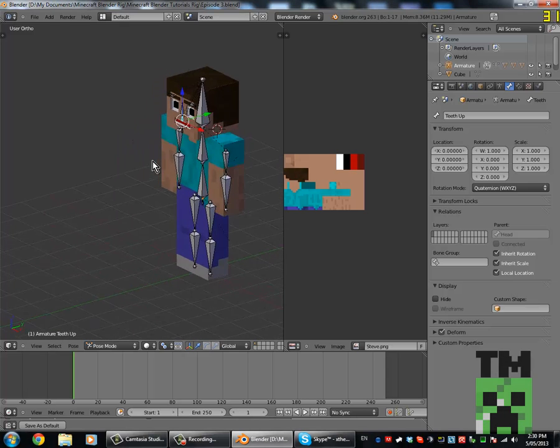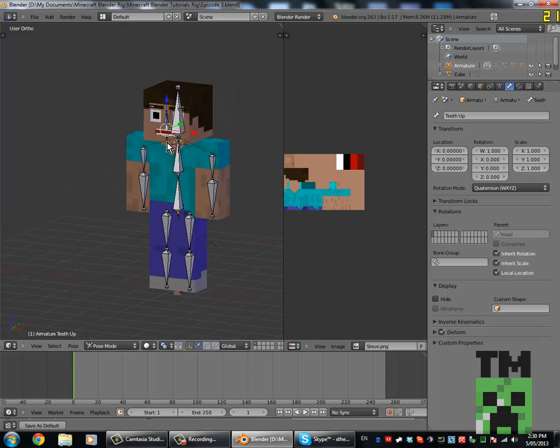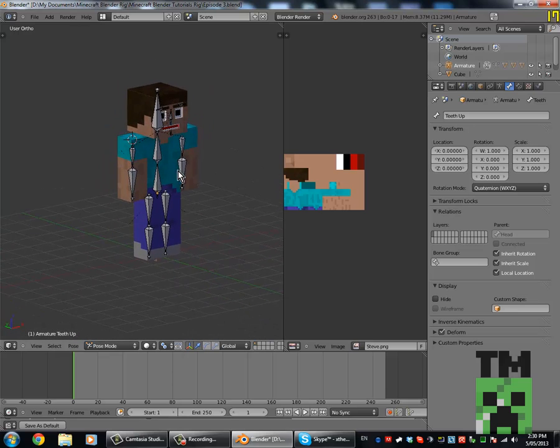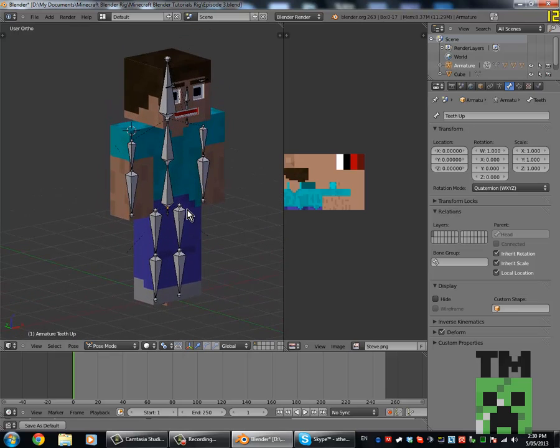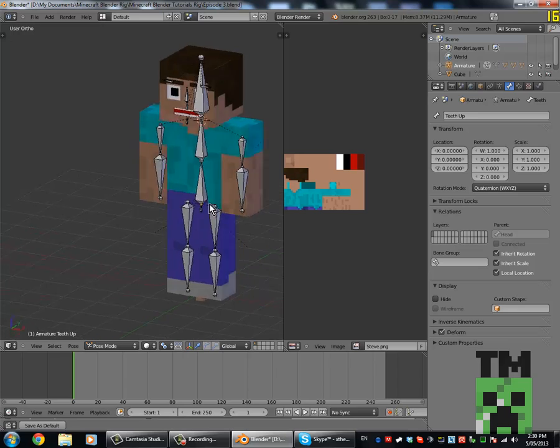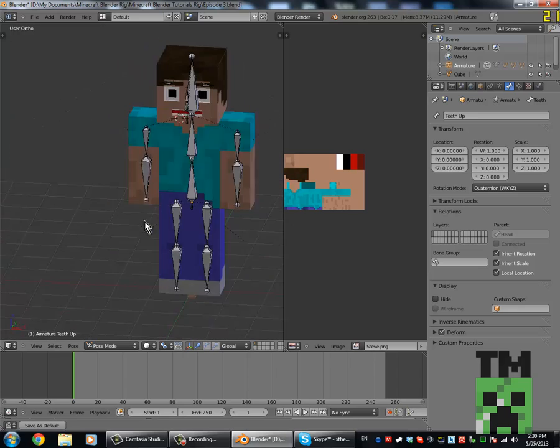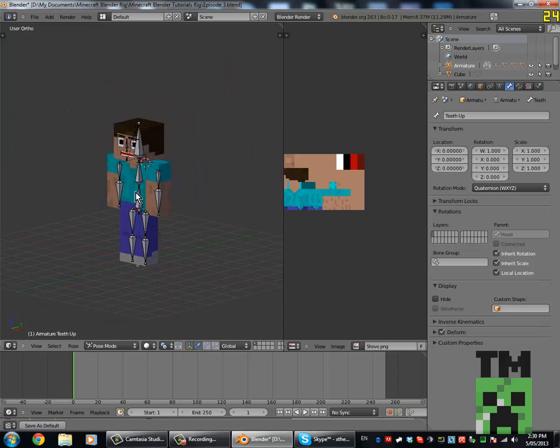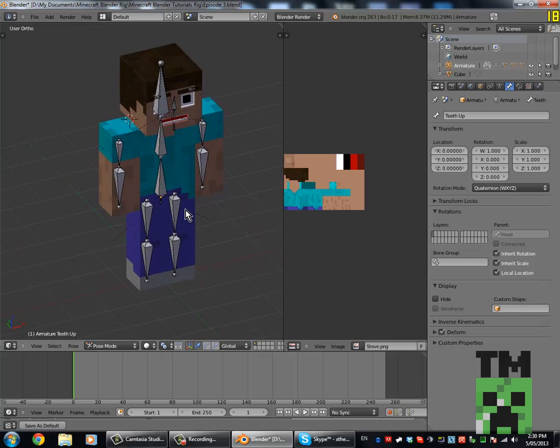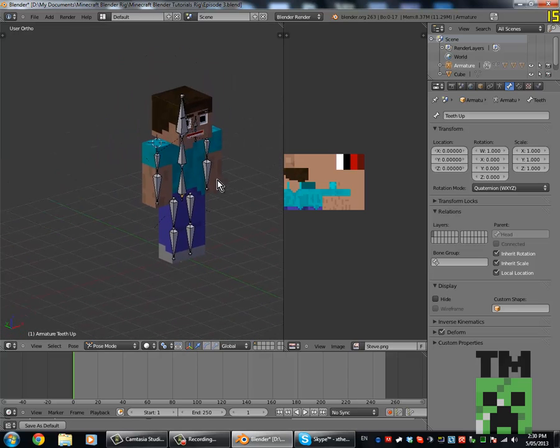Hey what's going on guys, it's Micahel here and welcome to my third episode of my Minecraft Blender tutorial series. Today I'll be showing you how to make your scene look good with lighting and setting up the camera.